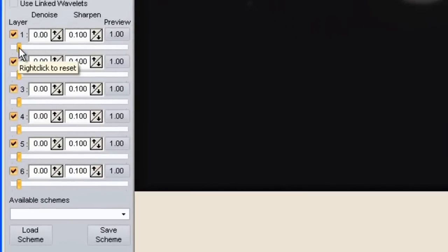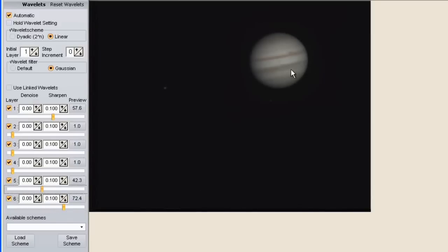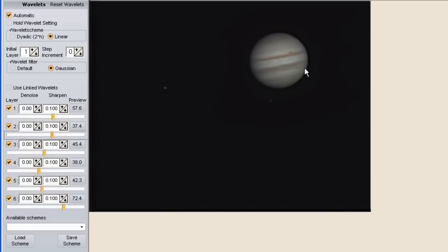Now we move on to the wavelets — this is possibly what causes more people headaches than anything else. Just play with them; you're not going to do any harm because you can always reset them. You can see everything is starting to come in sharper. Slide them up and down, go to random ones — experiment is the best thing I can suggest. You can see it's now starting to become a lot sharper with more detail showing up on the planet surface.